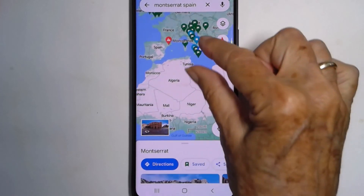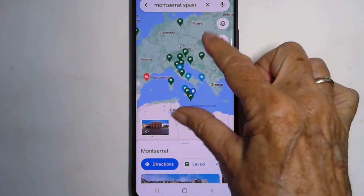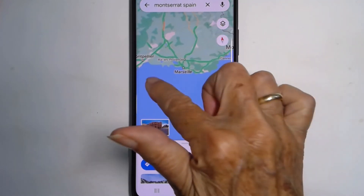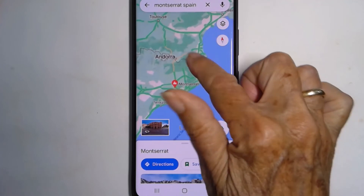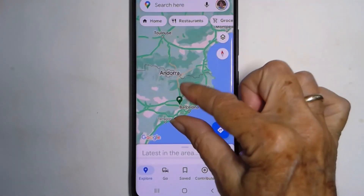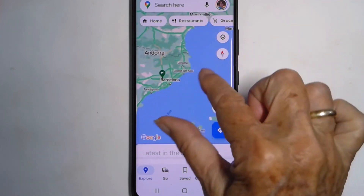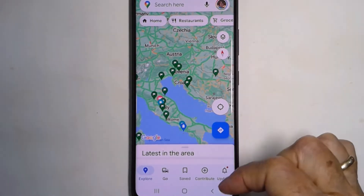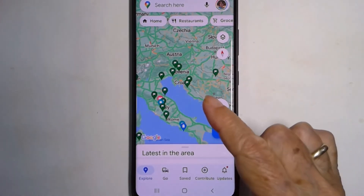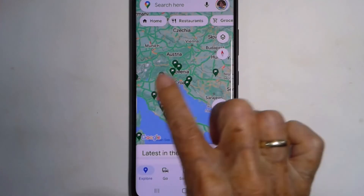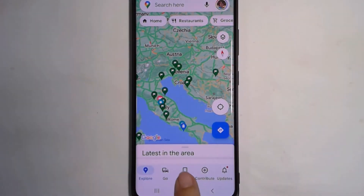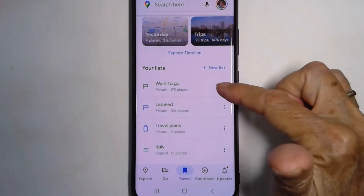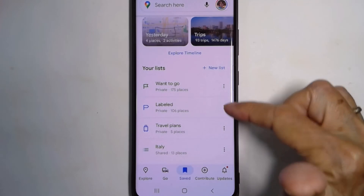Same thing — you zoom out to see all of your Want to Go places, and you can zoom in and they will appear and disappear as you do that. And once again, if they are cluttering up your screen, the way you turn them off — with nothing up in the search bar — you can tap on Saved, scroll down till you see Want to Go, three dots, and Hide on Your Map.